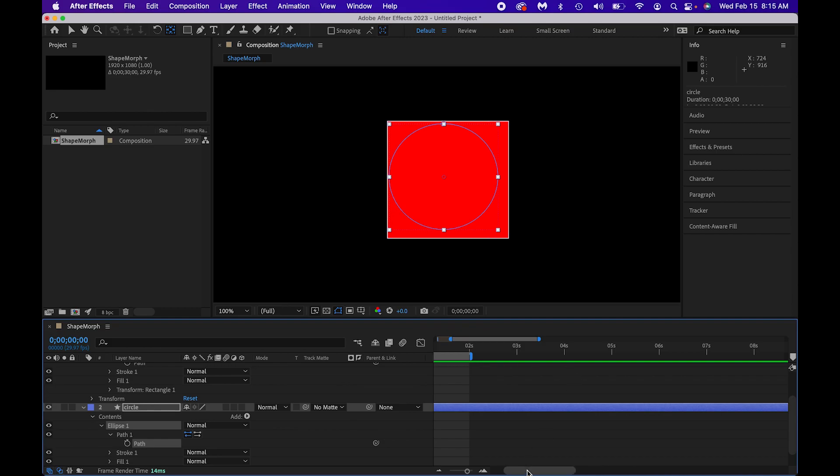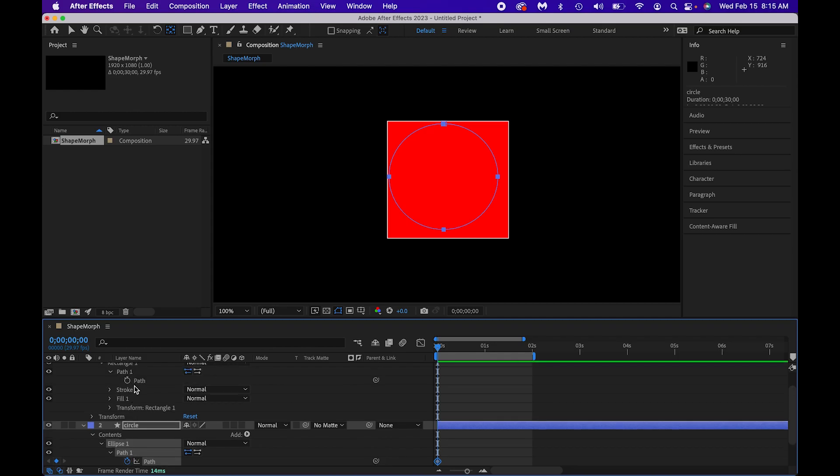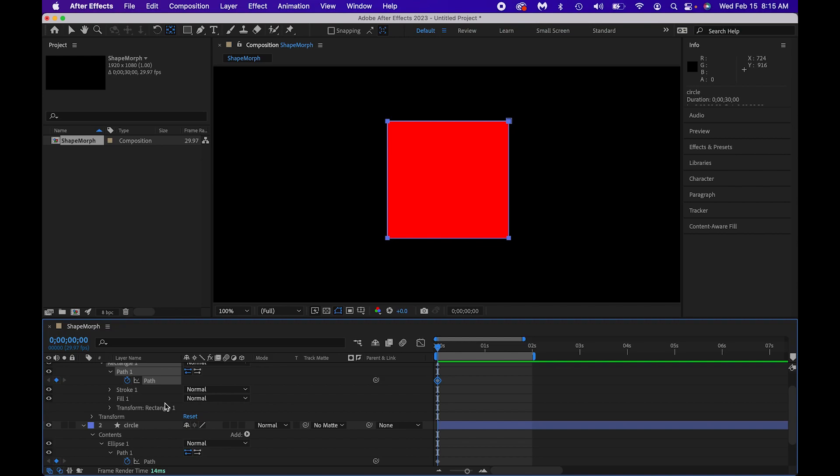Now, at the beginning of our timeline, let's make sure that our scrubber's at the beginning of the timeline. I'm setting a keyframe for the circle, and I'm setting a keyframe for the rectangle. There we go. And then I'm going to move myself forward in time. Mine is only like a second here.